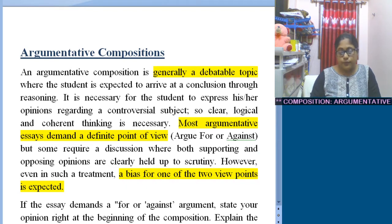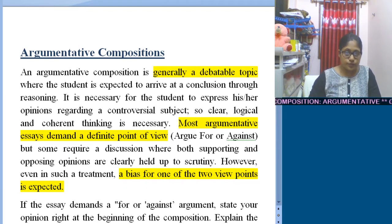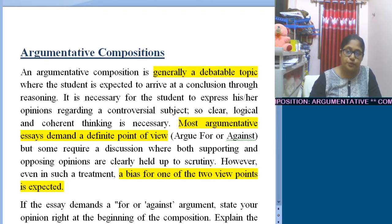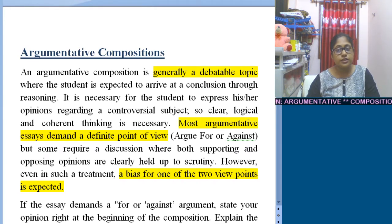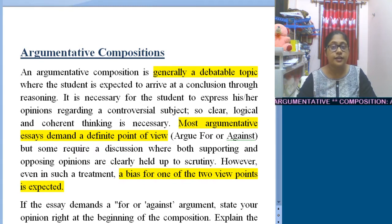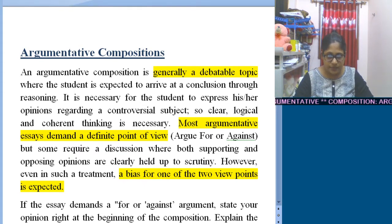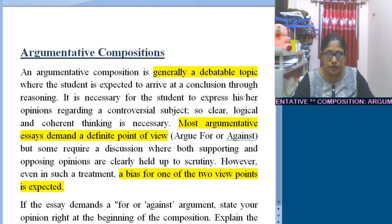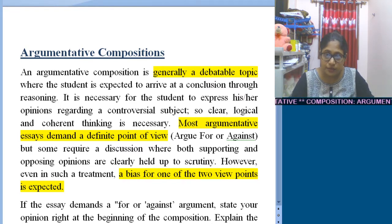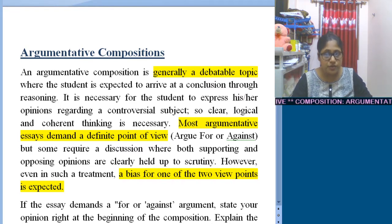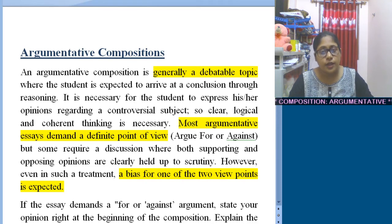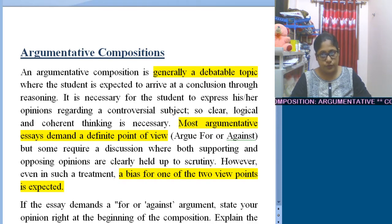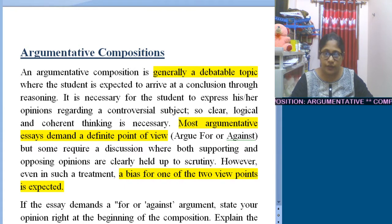If you are for the topic then you have to be strictly for the topic. If you are against the topic then you need to be strictly against. Sometimes it requires discussion, but you need to be very clear that you must remain biased for only one point of view — either for or against.